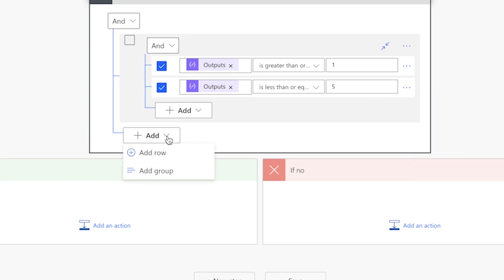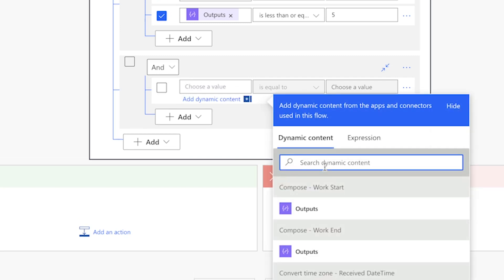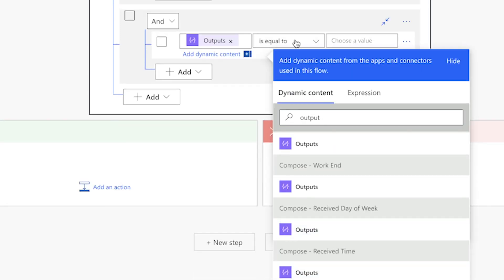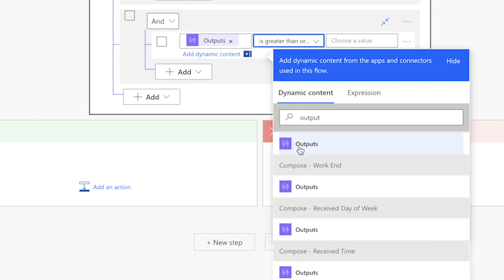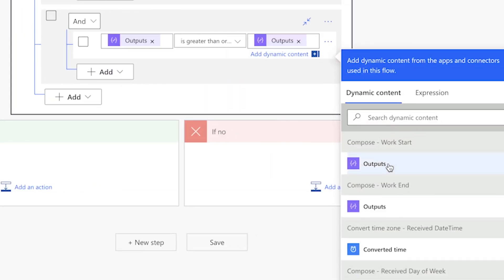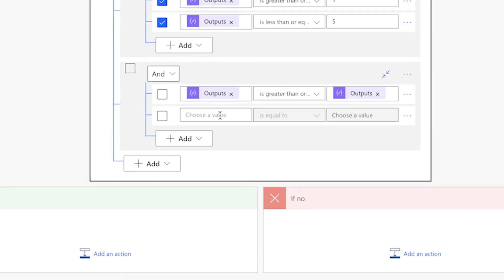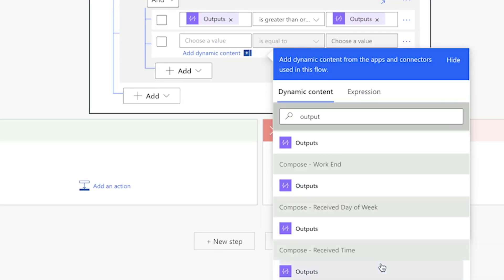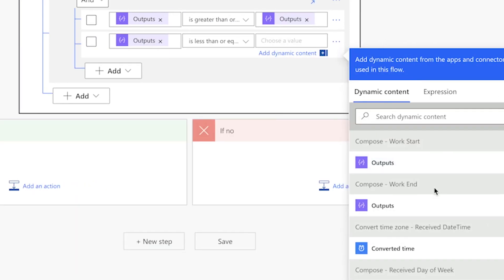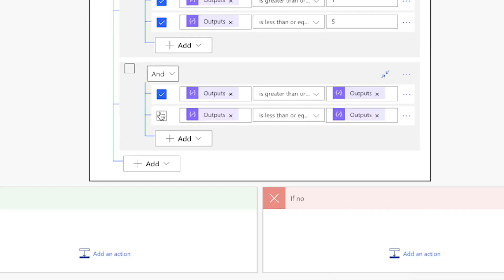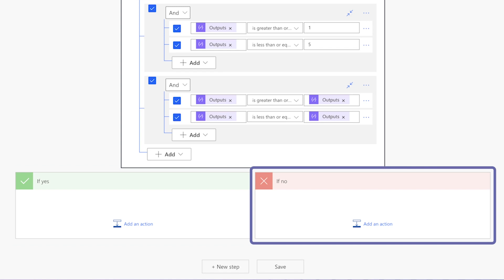Add another group. This group will check whether the received email falls within my working hours which are between 7 am and 5 pm. I'll add the output from the received time compose action. Select is greater than or equal to and insert the output from the work start compose action. Add a row and insert the output from the received time compose action. Select is less than or equal to and insert the output from the work end compose action. That's it. If the received time falls within working hours, the condition will be true. If not, the condition will be false.